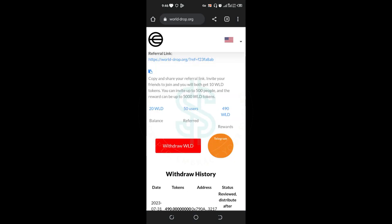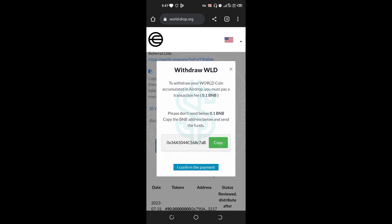Right now, all that I want you to know is that airdrops are supposed to be 100% free. Don't pay any fee or any amount for any airdrop. Don't pay - I am repeating it again - don't pay any fee or any amount for any airdrop.